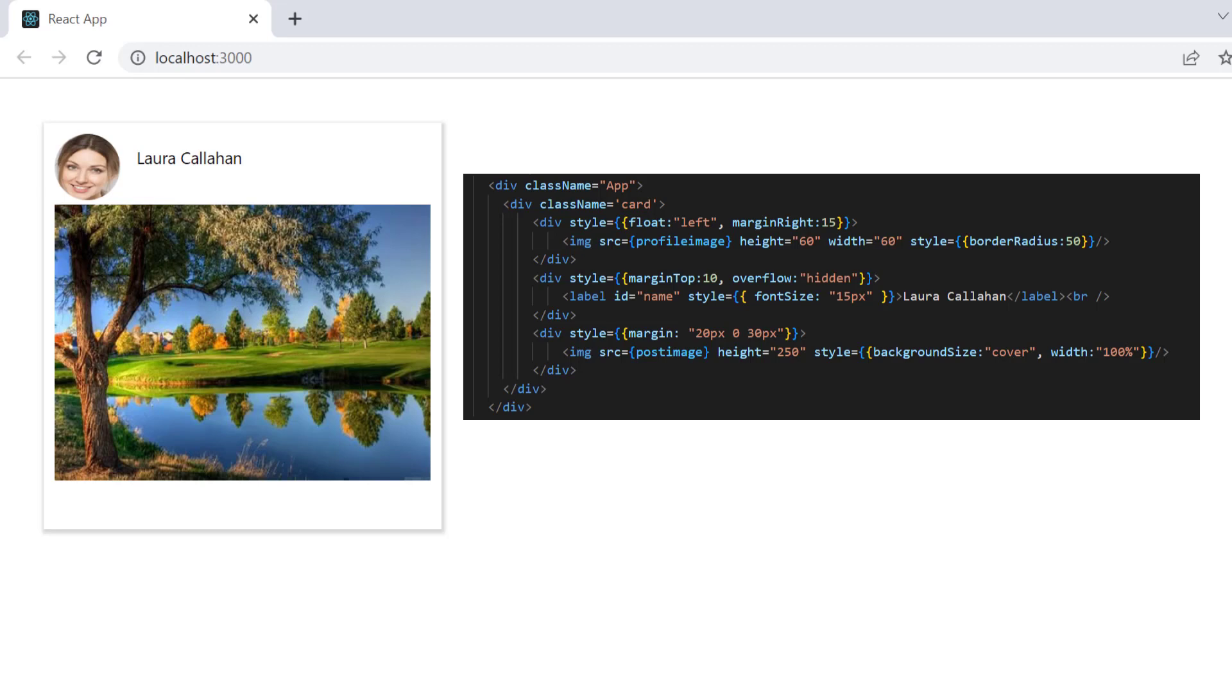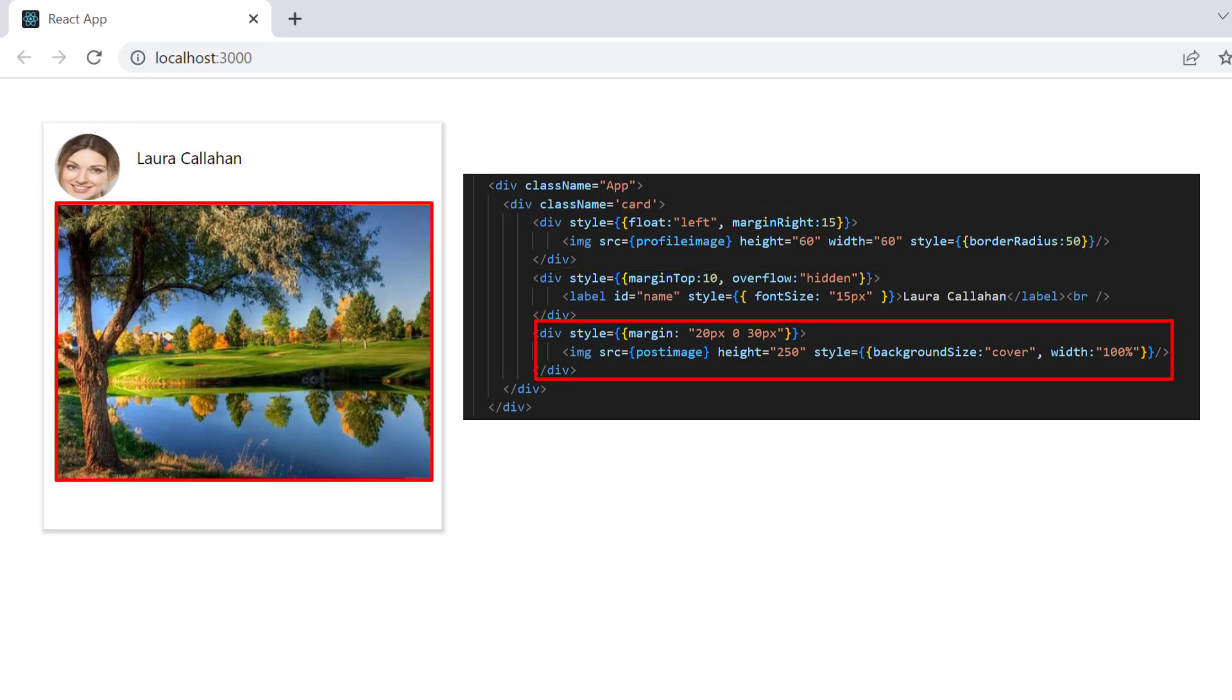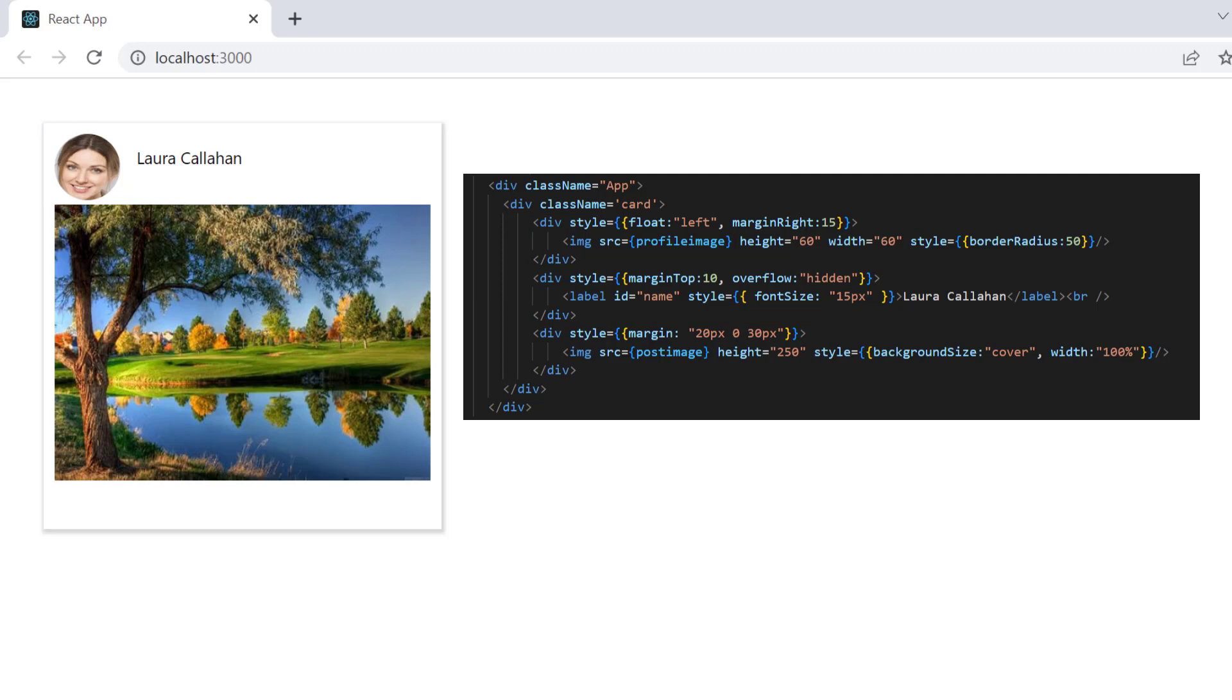See here, a card is rendered with a profile picture, name, and image post. Now I will show you how to display a skeleton for this card content.